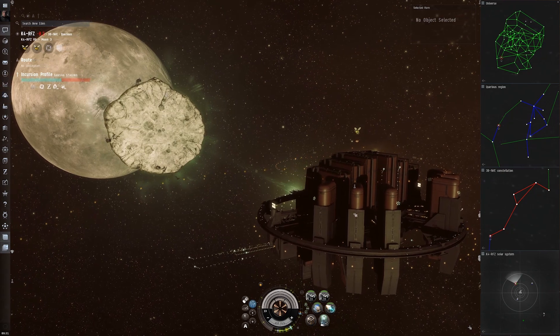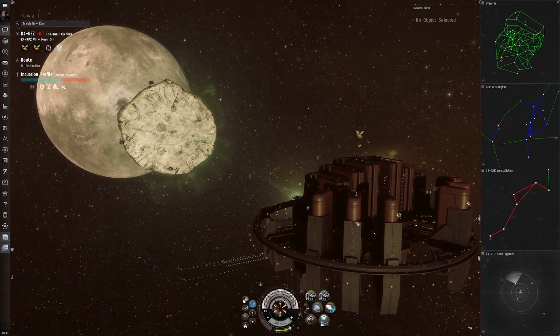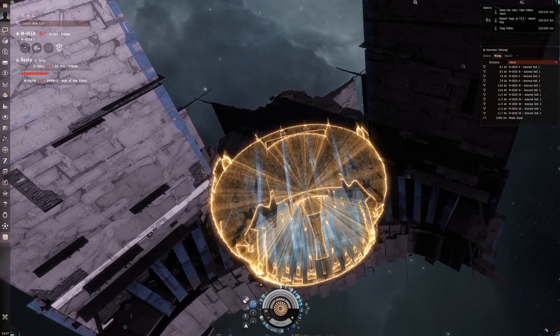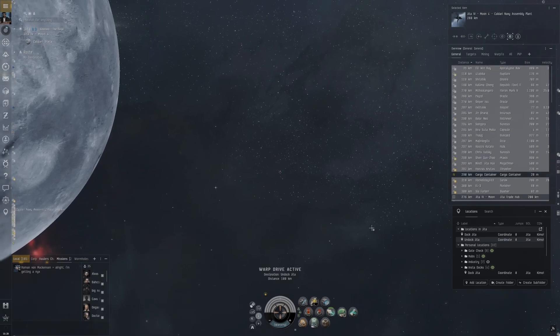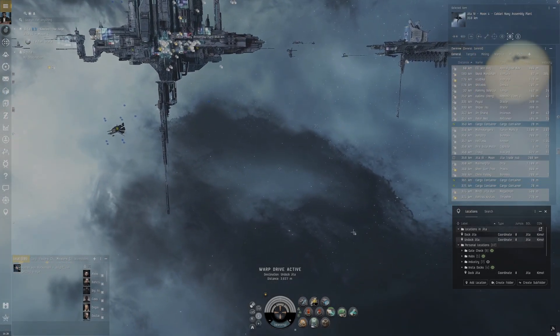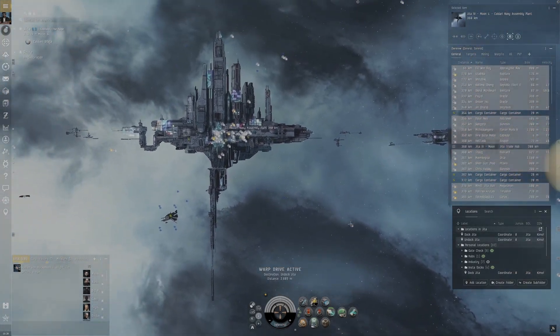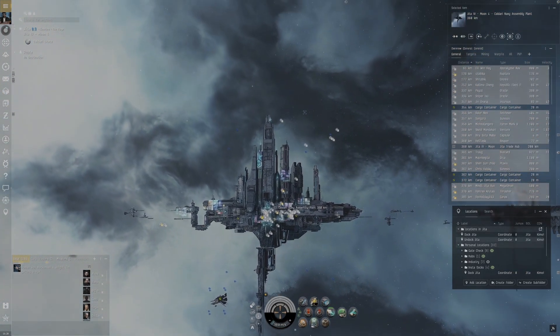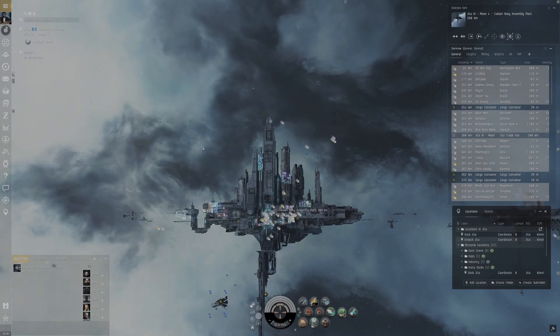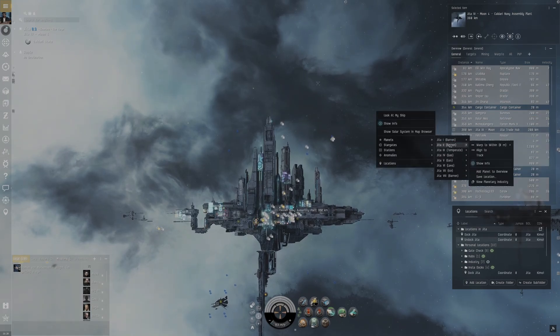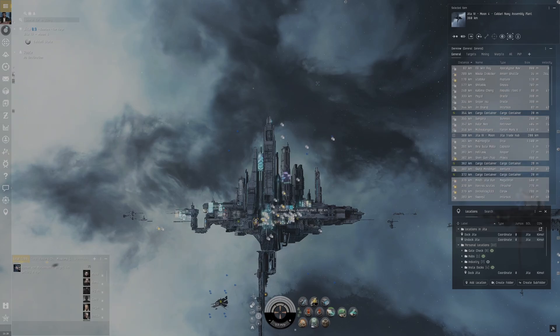Between faction warfare updates, planetary interaction, manufacturing updates, and player-owned structures being released and updated frequently, this game is very much alive and relevant, even in 2024. The graphics have been updated significantly as well. CCP seems to be fully invested in this game with future expansions planned.